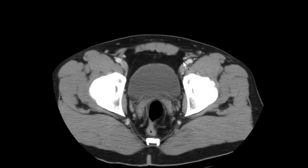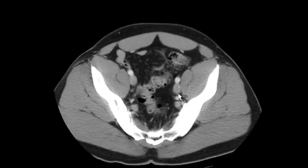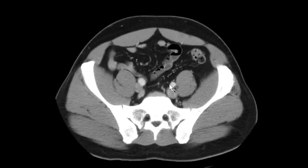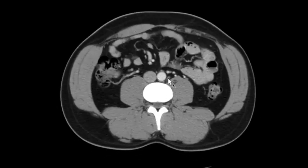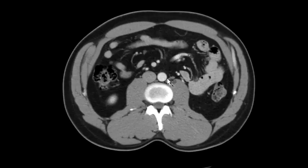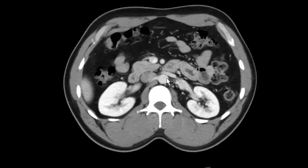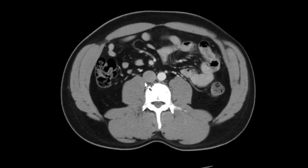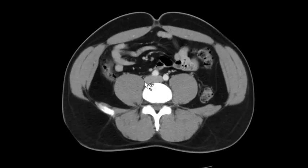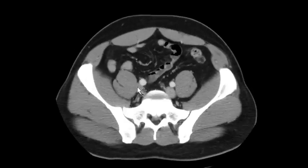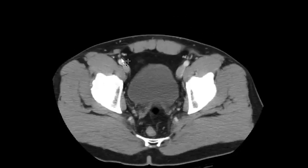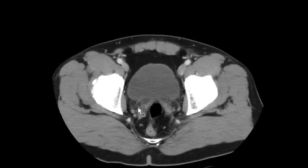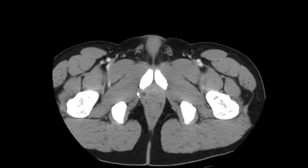I also look for lymph nodes along the course of these vessels — you'll see them along the pelvic sidewall and along the retroperitoneum. I scan back and forth a few times to look for them.